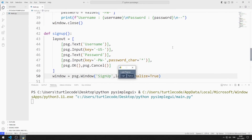In this Python tutorial, we will make a desktop application with multiple windows. There are two buttons at the beginning. We can open login or sign up windows using these buttons.